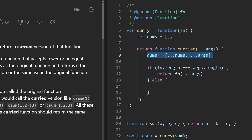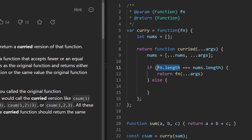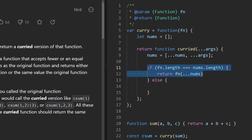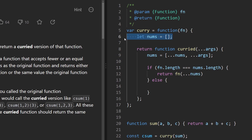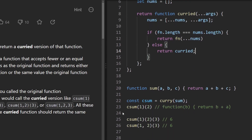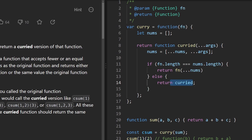As we accumulate arguments across multiple calls, when checking the base case we don't check function length against the number of arguments from one call — we check if nums.length equals the function's argument count. If so, we call the function with nums spread in. In the else case, if we don't have enough, we return curry called with the same original function — subsequent calls still use the same function, and the state variable persists via closure.